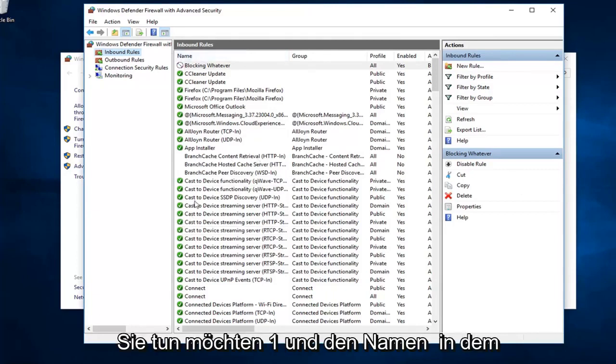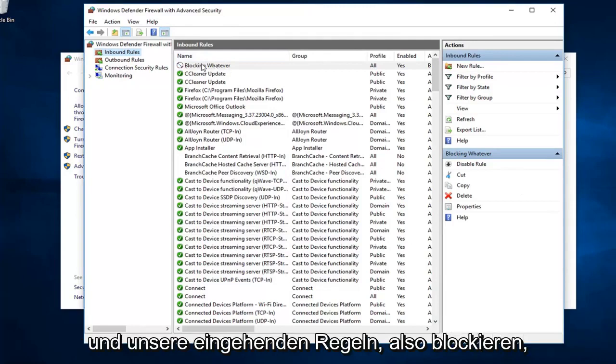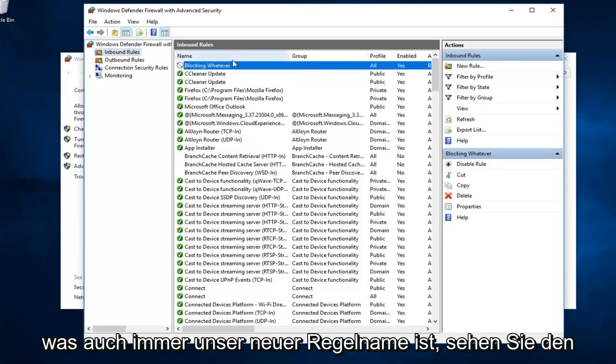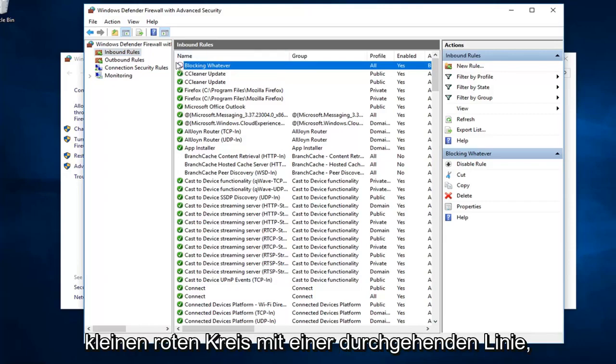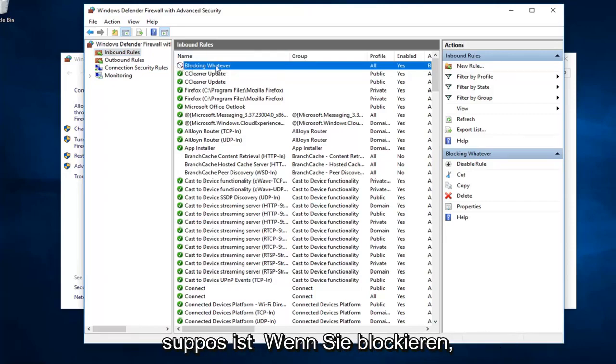And the name in which you named it, you can see it's listed now in our inbound rules. Blocking whatever is our new rule name. See the little red circle with a line going through? That means it's blocked or it's supposed to be blocking it.